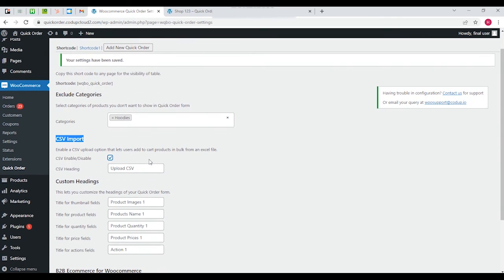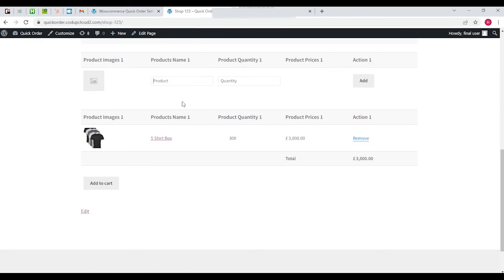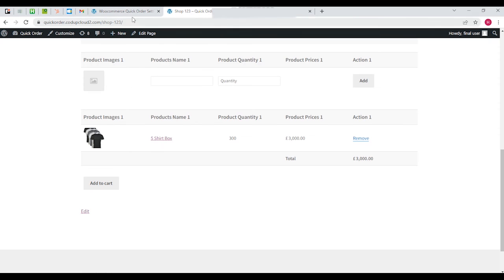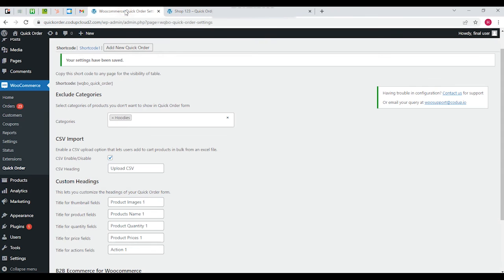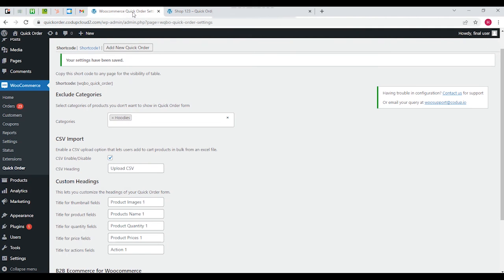What it actually means is - let's say your customers want to order products on a regular basis, and they just want to skip doing all these steps that we're doing right now. They don't want to come here and type down the product name, add it to the bucket list, and then add it to the cart. What they can do is maintain an excel file with the product quantity and the product IDs.